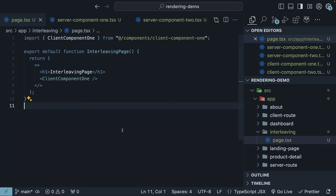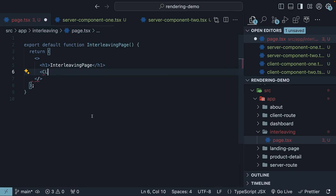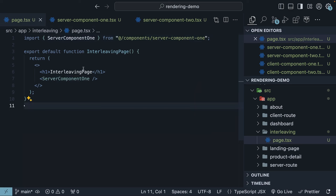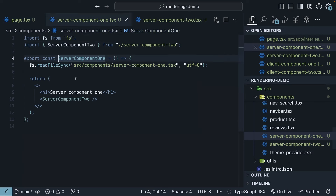Next, let's take a look at importing a client component inside a server component. In page.tsx, import and invoke server-component1. Within server-component1, import and invoke client-component1 — so a client component inside a server component.